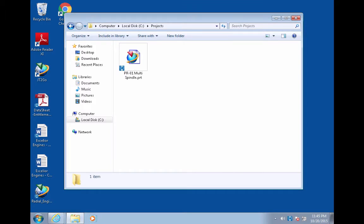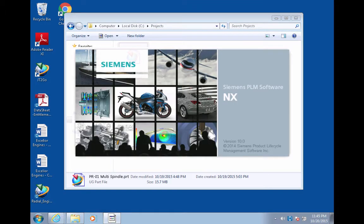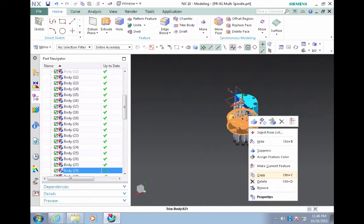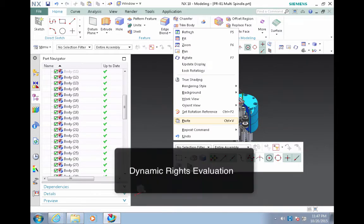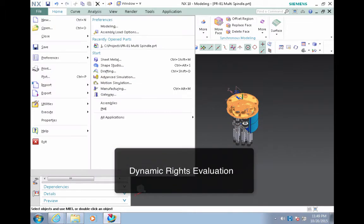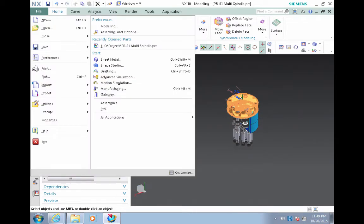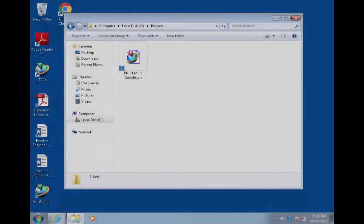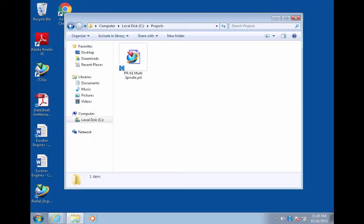He opens the NXL file in a CAD application and makes a few changes. As our engineer continues to make modifications, he is allowed or denied each action based on the dynamic rights evaluation provided by NEXLAB's EDRM. The PRT file remains in NEXLAB's NXL format after our overseas design engineer modifies and saves it.